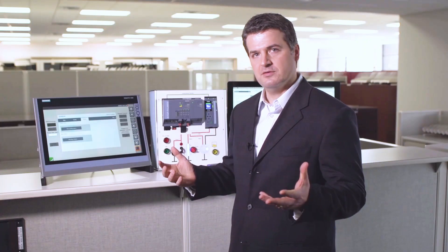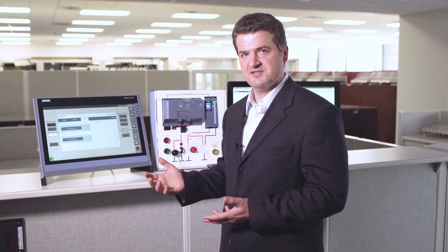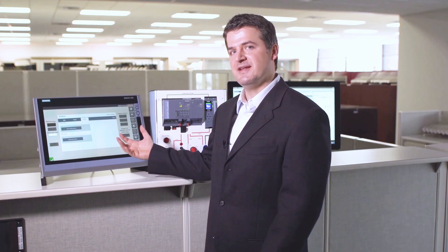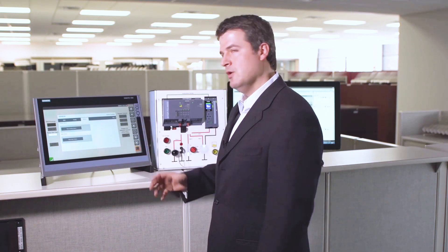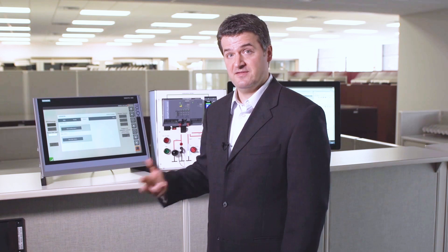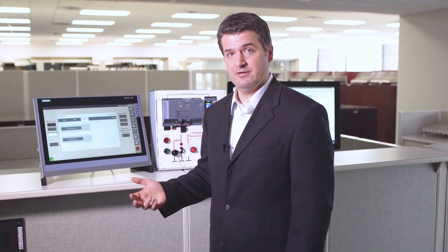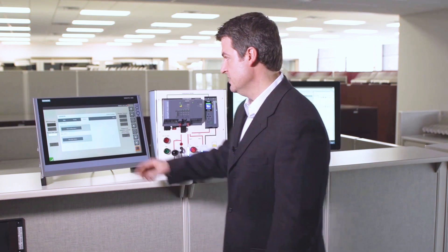There's also an alarm section where if you have a fault or something occur in your system, you can easily jump to these alarm pages, or you can use the system diagnostics of the S7-1500 to quickly diagnose and troubleshoot the alarm.